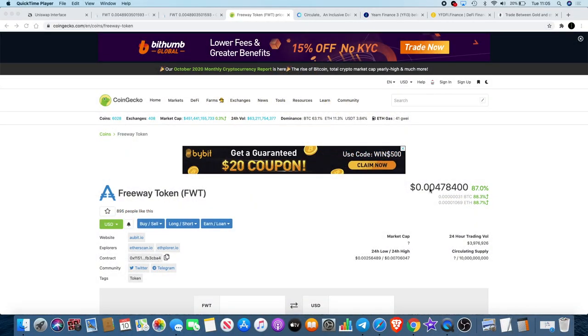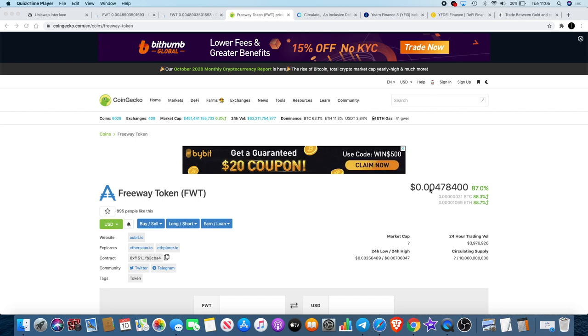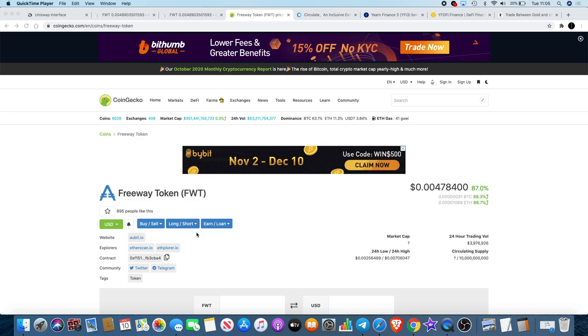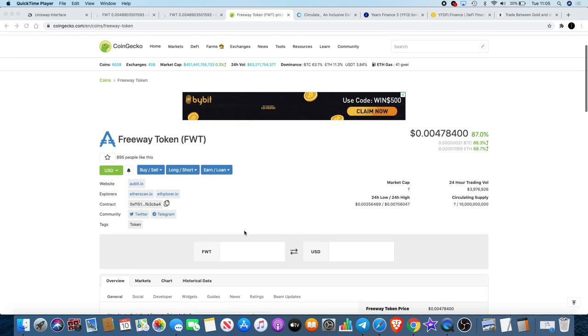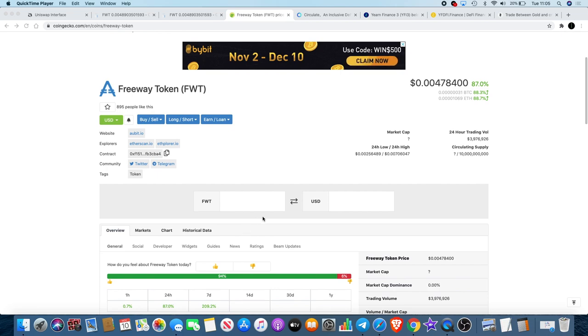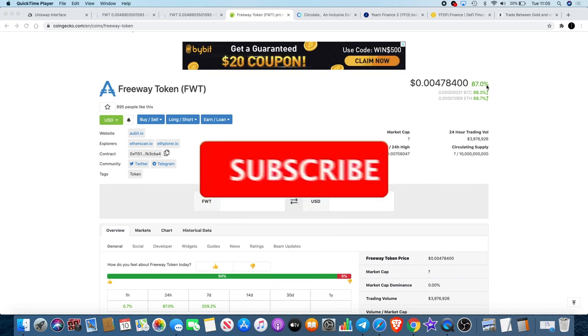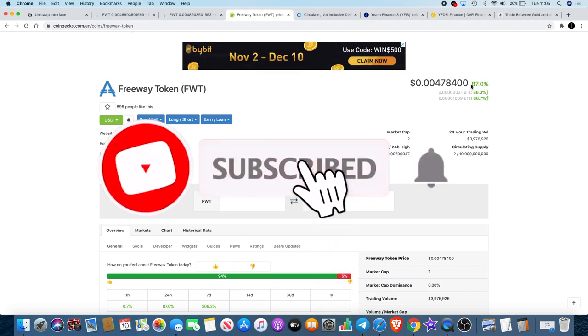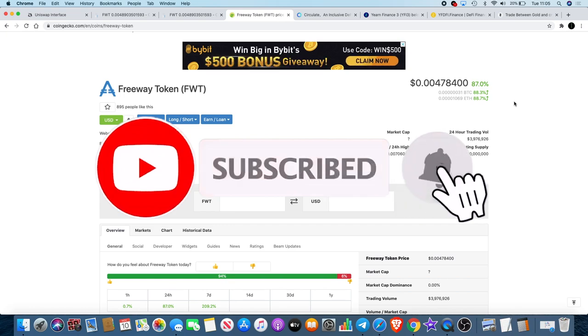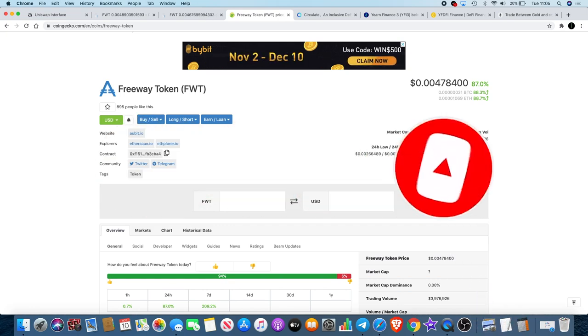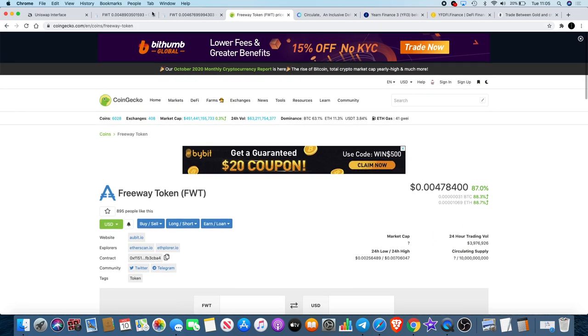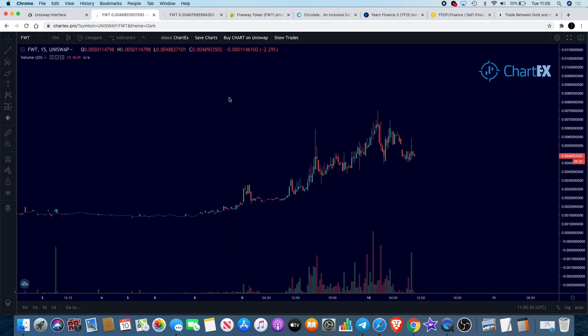We're back again with another video and I want to start with Freeway Token FWT. It's actually run by a company called Orbit.io and we'll have a look at the website in a minute. As you can see, it is on CoinGecko so that's always a good sign. It shows here it's at 87% within the last 24 hours, no market cap information, circulating supply at 10 billion.